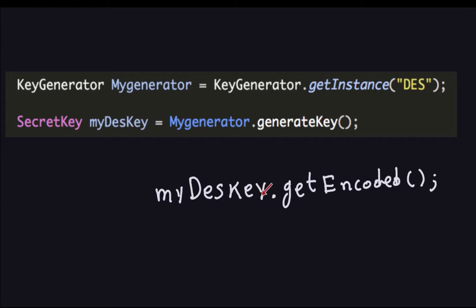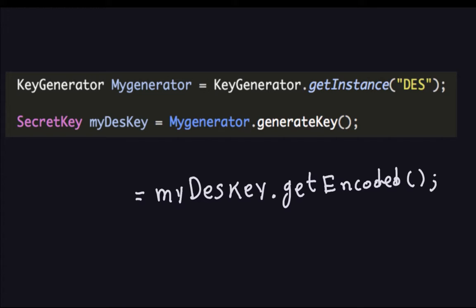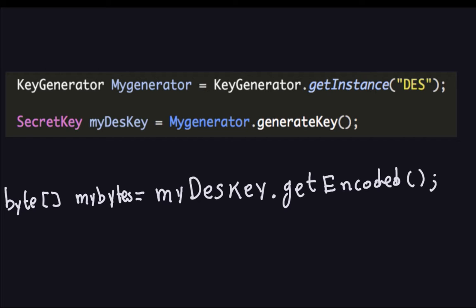To store it, declare a byte array: byte[] myByte = myDSAKey.getEncoded(). The name myByte is just what I'm choosing — you can name it anything. What this line does is take myDSAKey, get its encoded byte array representation, and assign it to a named variable so we can work with it and print it out.